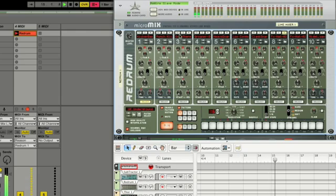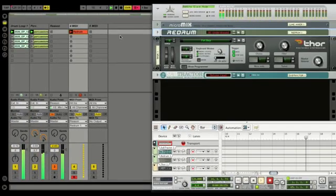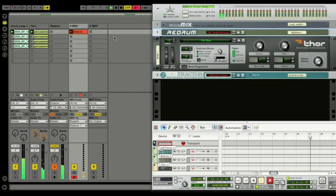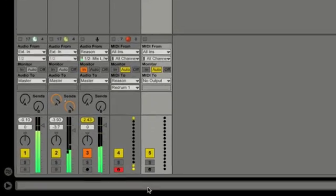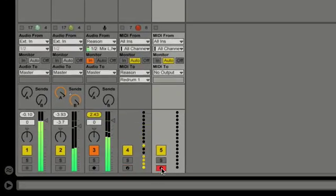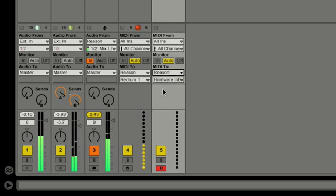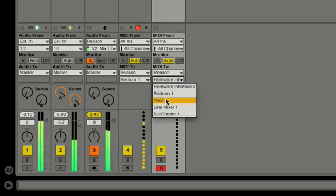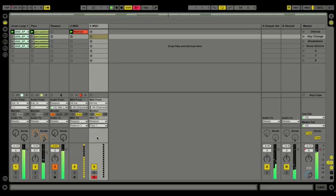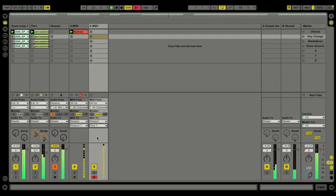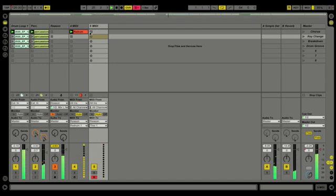We can take a look at Reason — there we go. If we want to select another MIDI track, say for example Thor, we'll arm the second MIDI track, go to the output chooser, select Reason, and select Thor. We'll audition the sound — I like that sound. Here we go, let's punch in.